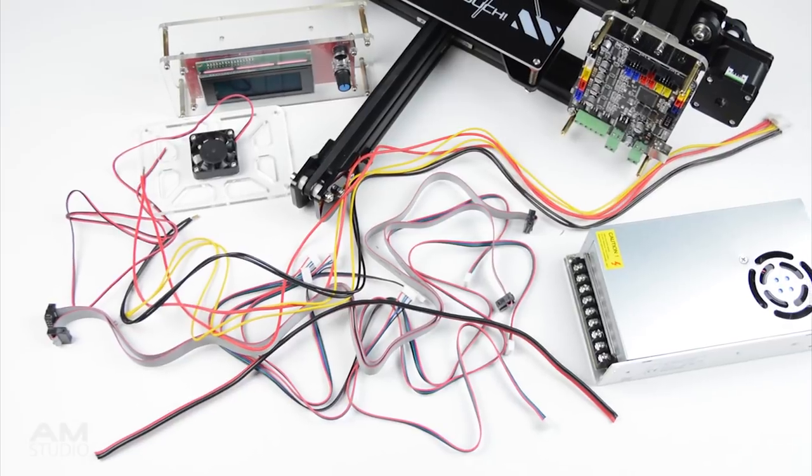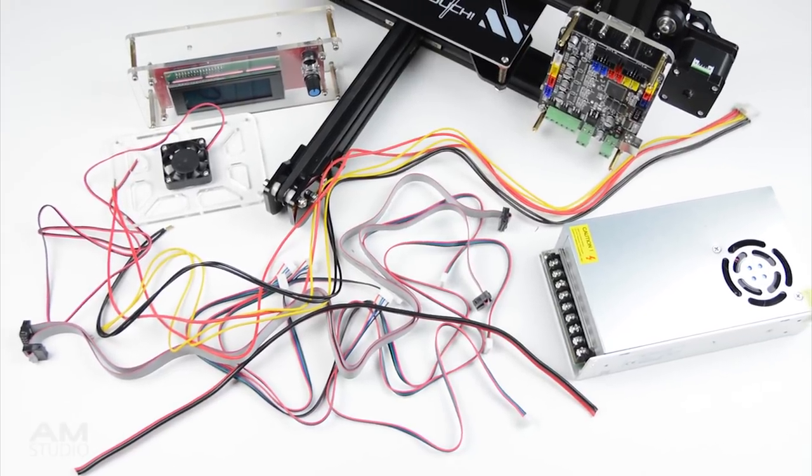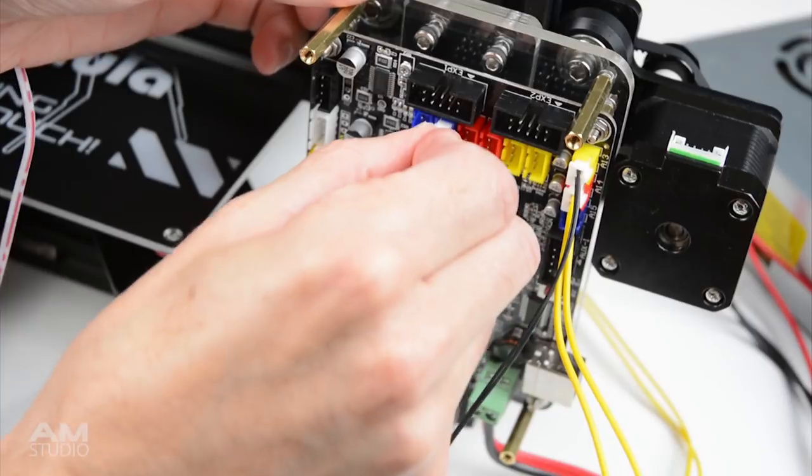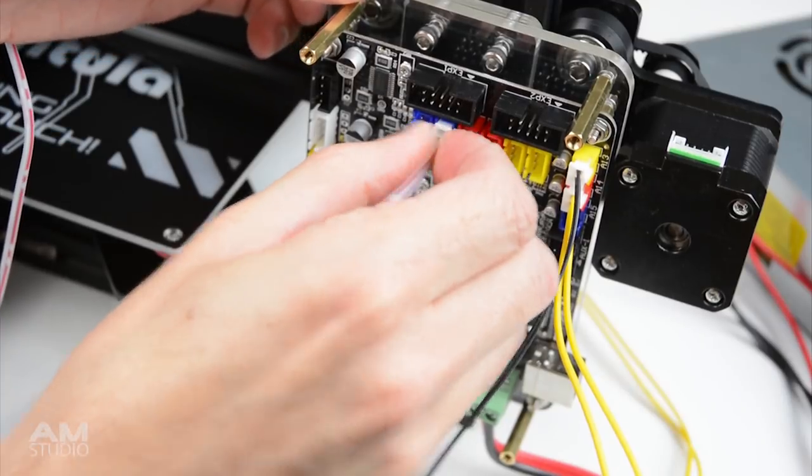Next begin working on the wiring for the hotbed, end stops, motors, power supply and the main board.